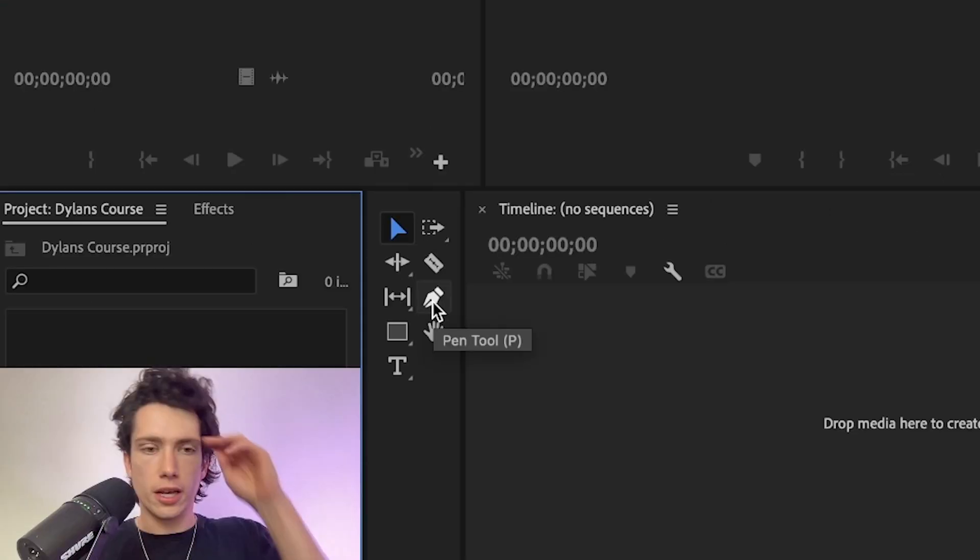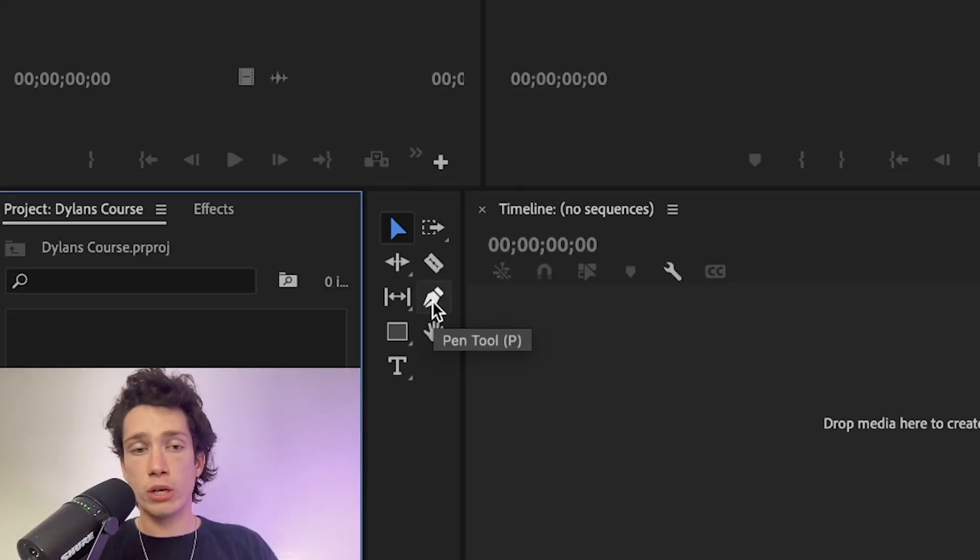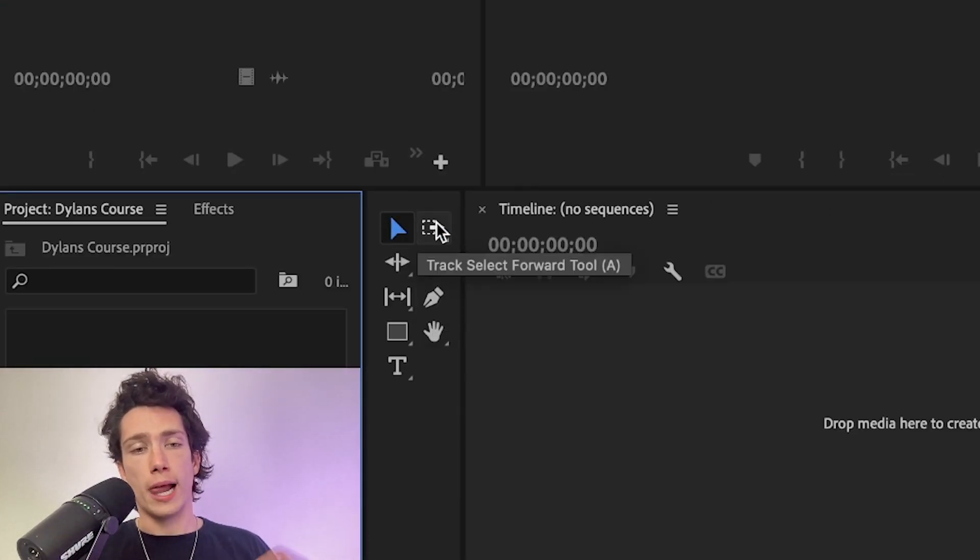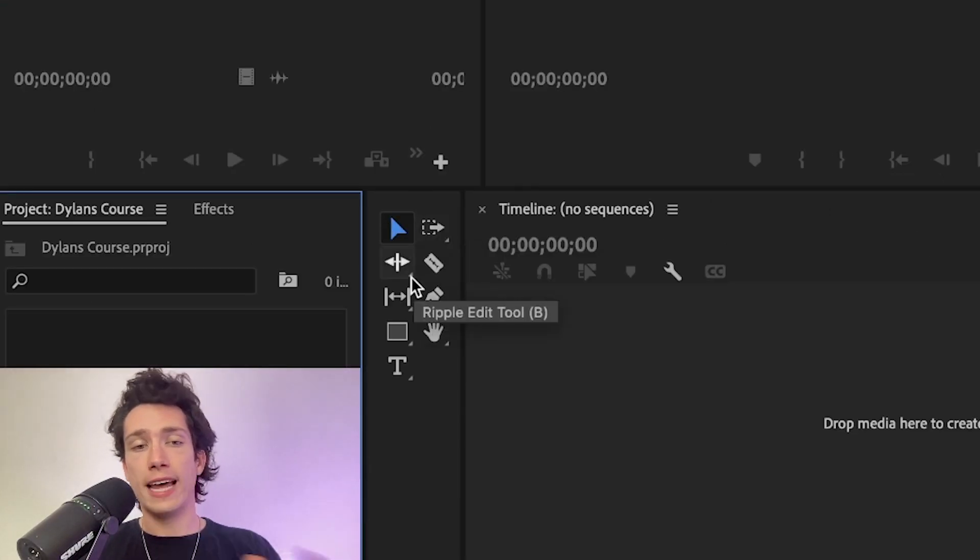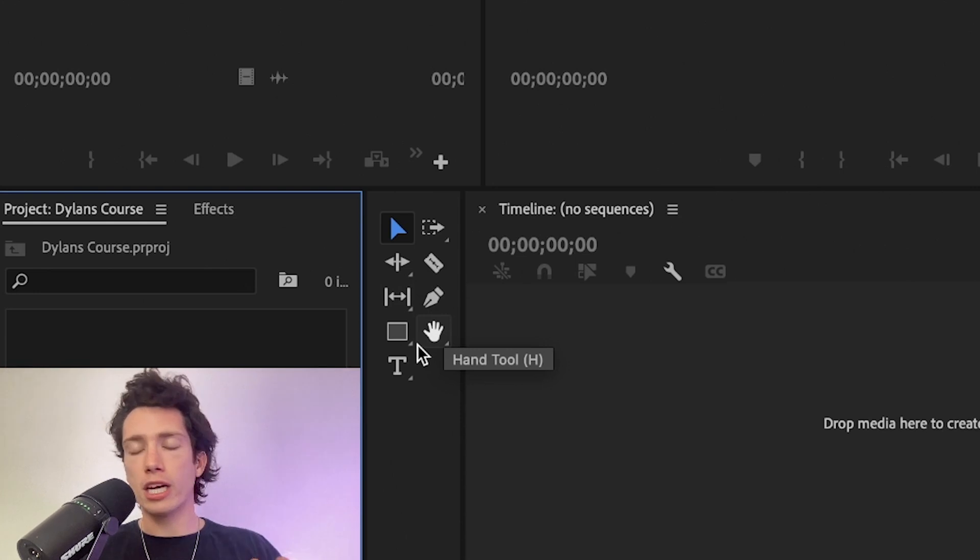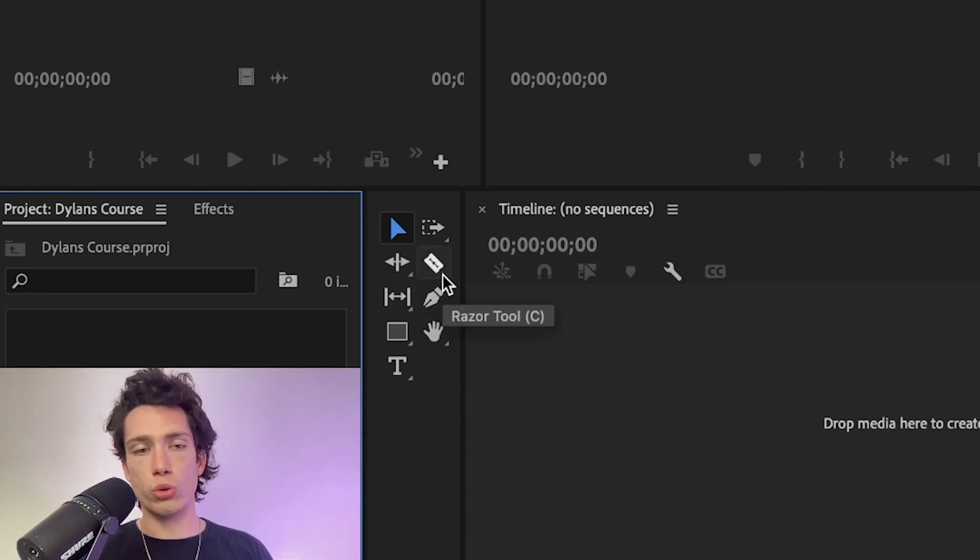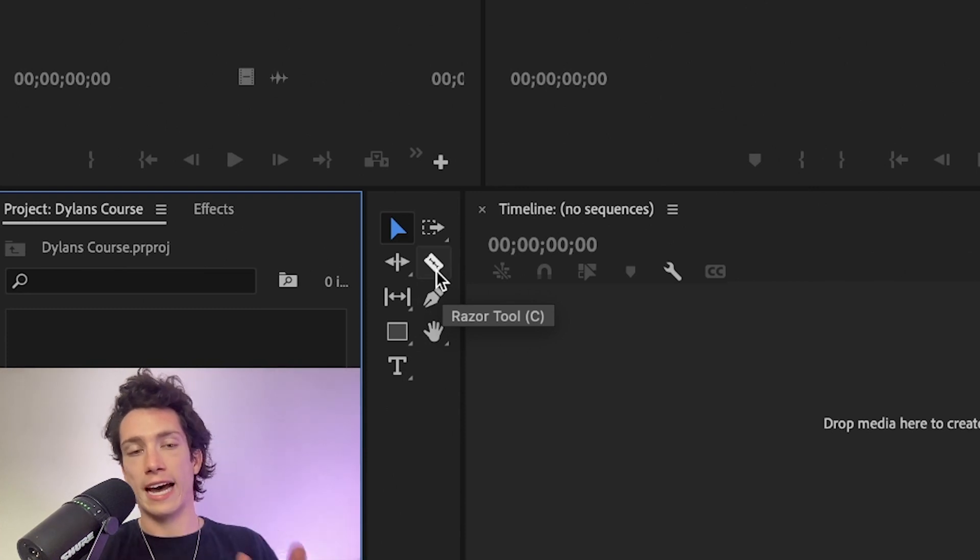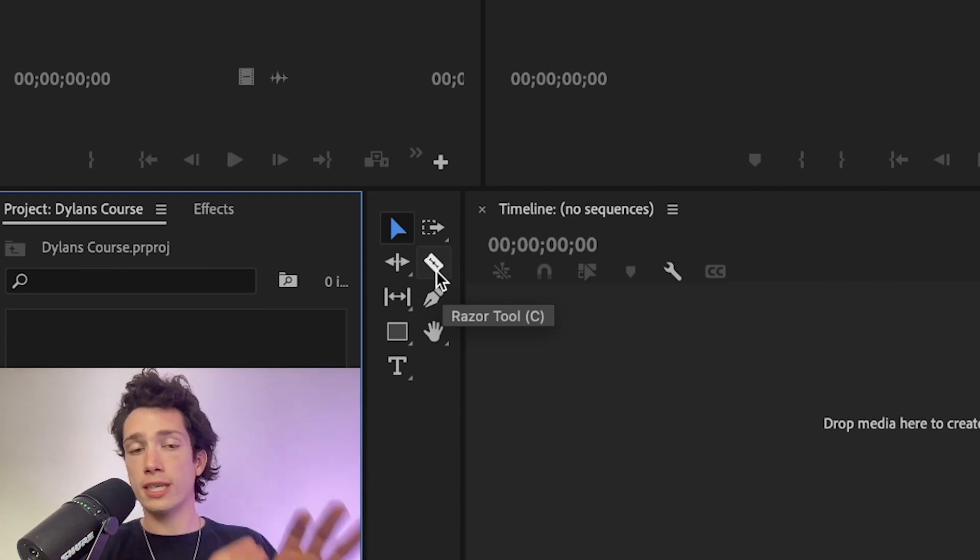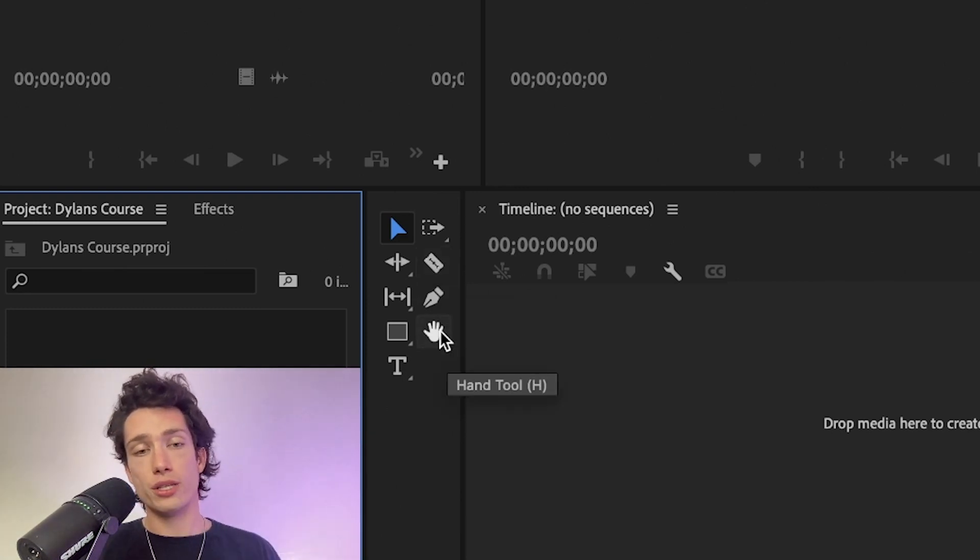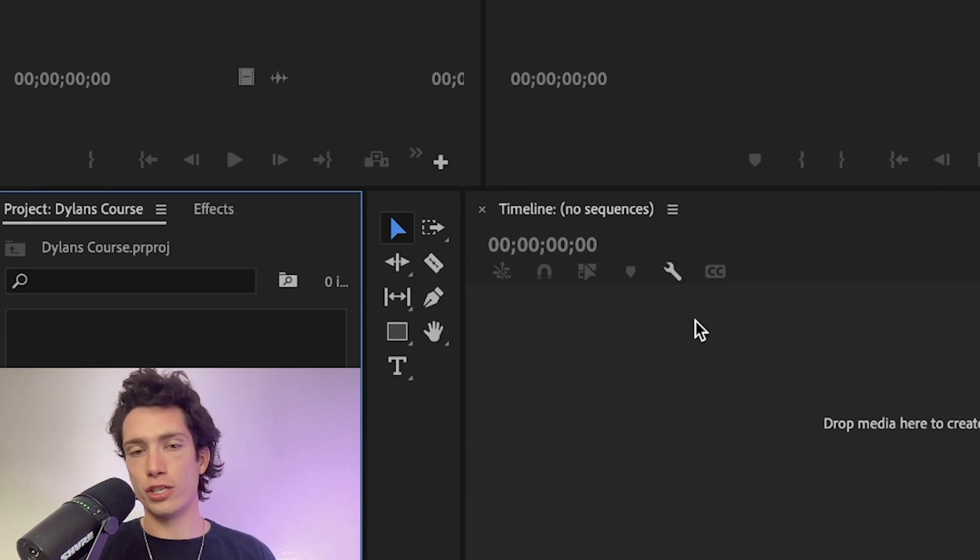We've got a few little adjustment tools that we use throughout. For example, drag and drop, track select. I'm going to cover what all of these do very soon, but just be aware that all of these tools have a different function, whether it be to add text, to move stuff along, to cut and split clips, or to do a few other functions.